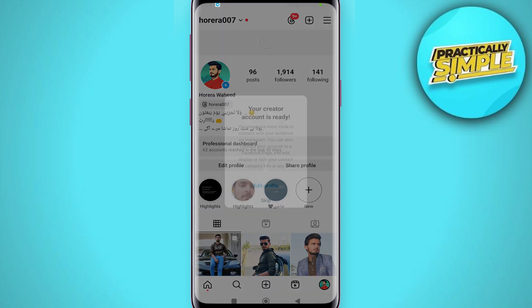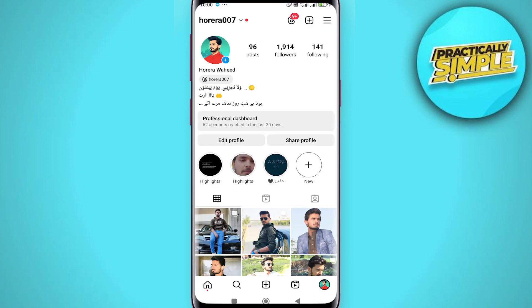As you can see, you will now be able to access your Instagram analytics. That's pretty much it for this video. I hope it was helpful — if it is, like it and subscribe to the channel.